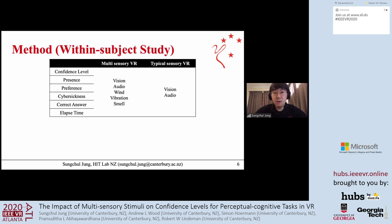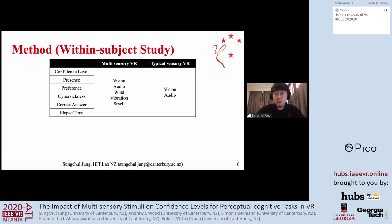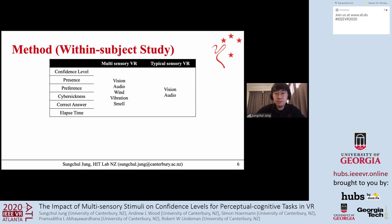We used a two-by-one within-subject design with one independent variable—the VR system type—and six dependent variables: confidence level, time consumed for giving an answer, correct answer ratio, sense of presence, cyber sickness, and user preference. In multisensory VR (MVR), we provided vision, audio, wind, vibration, and smell feedback, while typical VR (TVR) provided only vision and audio.